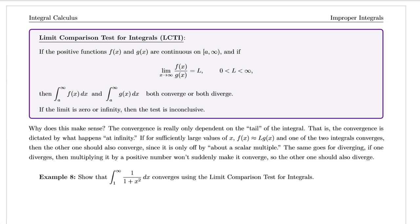Why does this make sense? The convergence is really only dependent on the tail of the integral — that is, the convergence is dictated by what happens at infinity. If for sufficiently large values of x, f(x) is approximately equal to L times g(x), and one of the two integrals converges, then the other one should also converge since it is only off by about a scalar multiple.